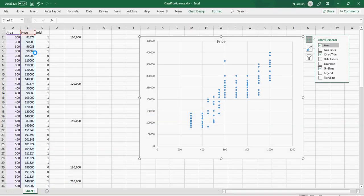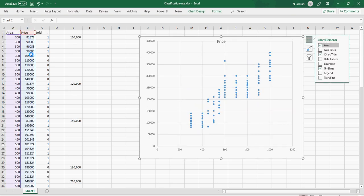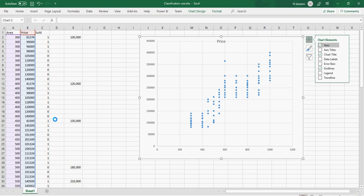Area ranges from around 300 to 1000, but price starts near 80,000 and goes up to 400,000. The integer value range difference between area and price is too large — this is not good for model training. The larger price values will dominate the machine learning process, and the model will take more time to converge.